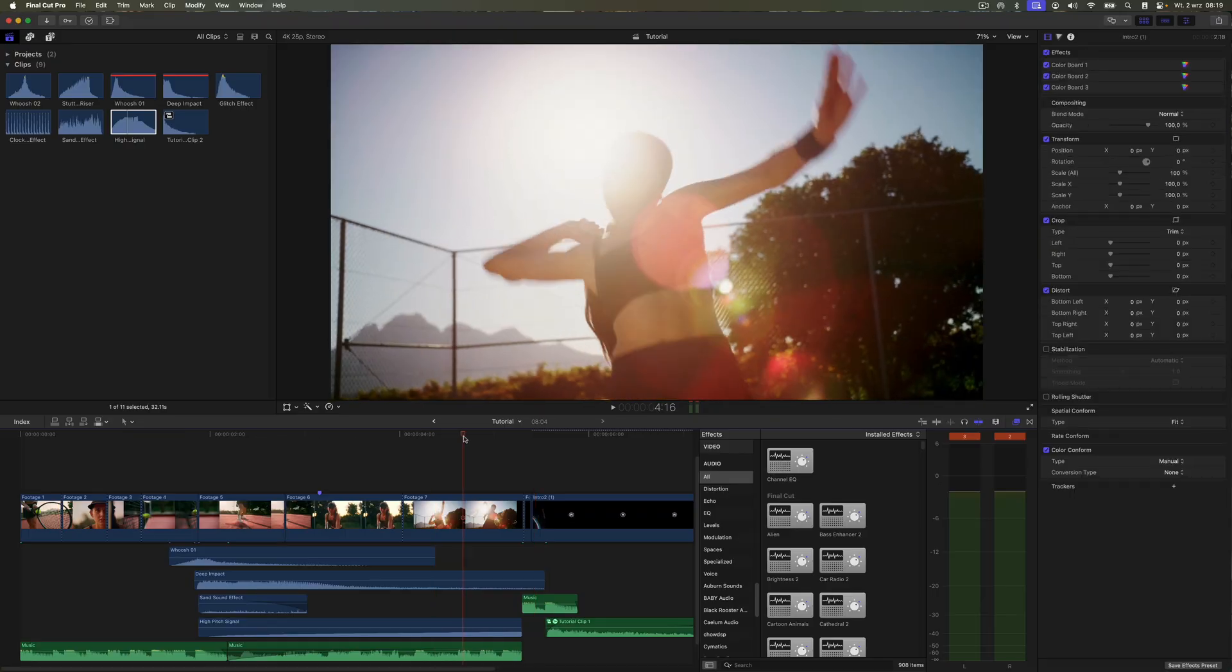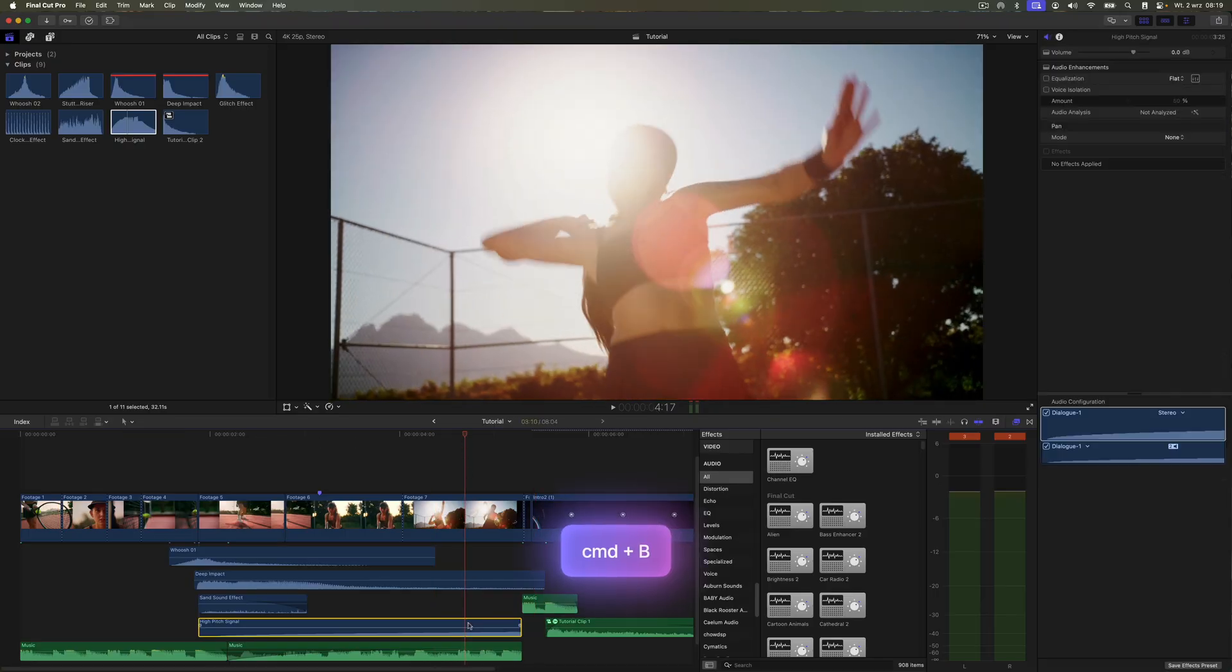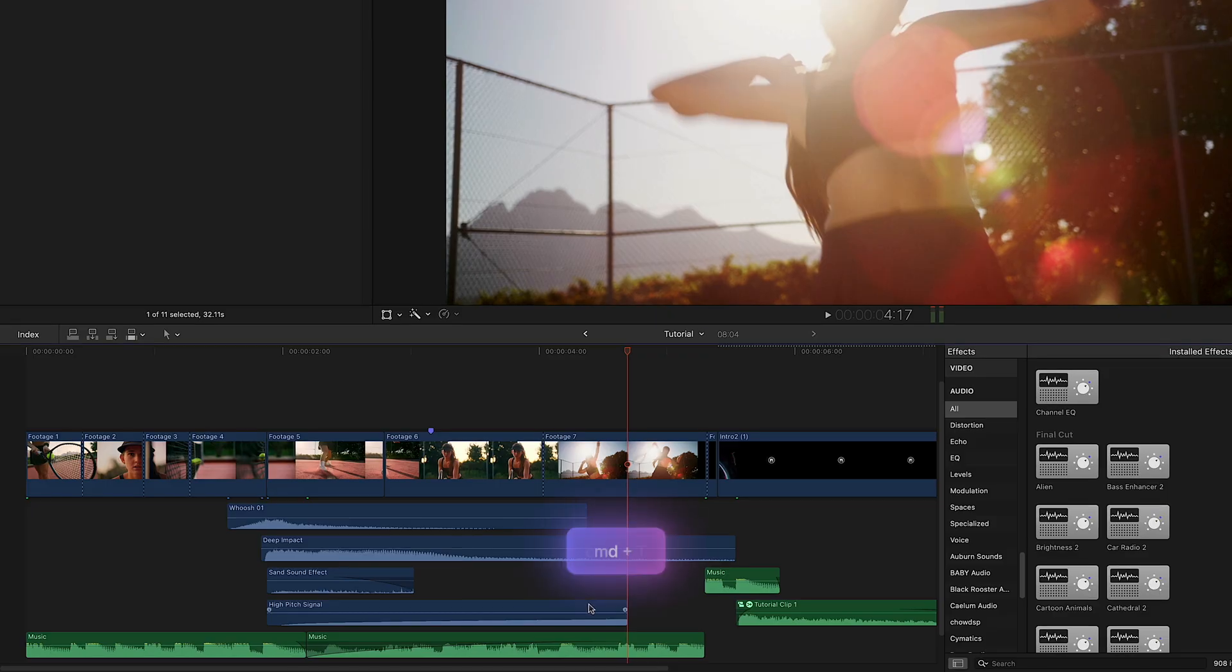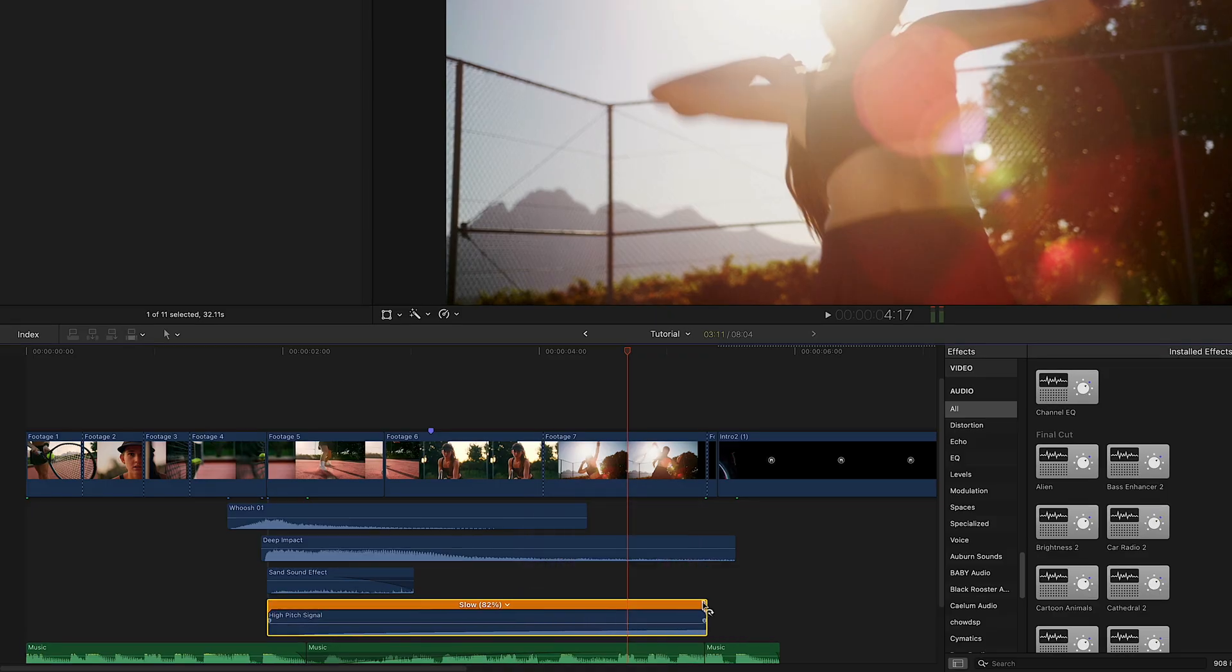There's a slight pitch change at the end, so I'll cut that part out and use retiming to match the audio effect with the slow motion section of the edit.